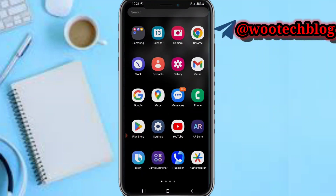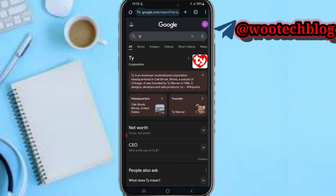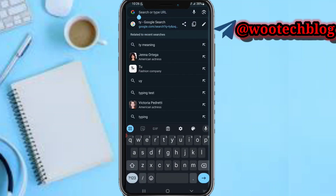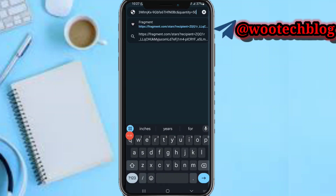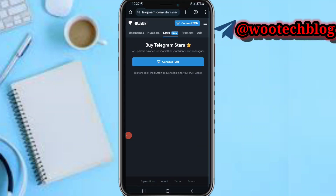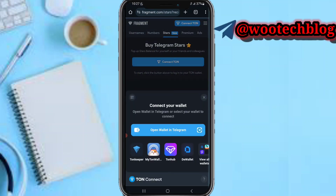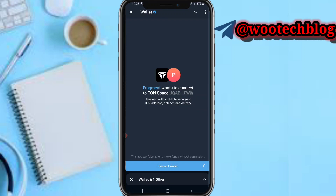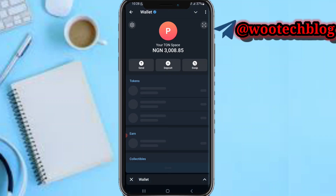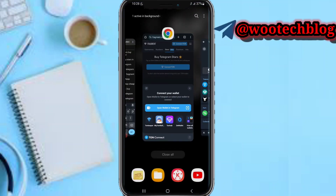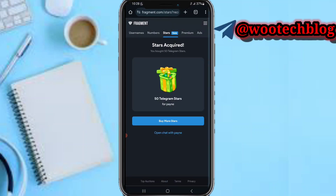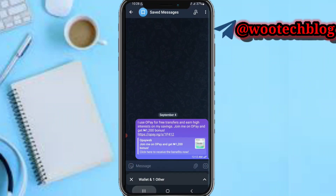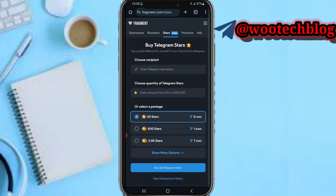Now head over to your browser and go to the description of this video. Tap on the Fragment link provided. You'll see the 'Buy Telegram Stars' page. Tap on 'Connect TON', then tap 'Open Wallet in Telegram', and proceed to connect your wallet. Tap on 'Connect Wallets', then tap 'Done', and head back to your browser.